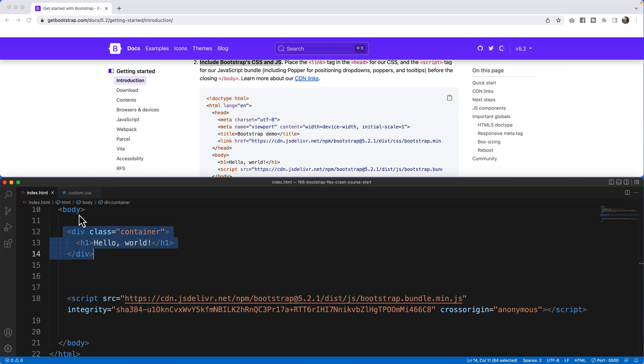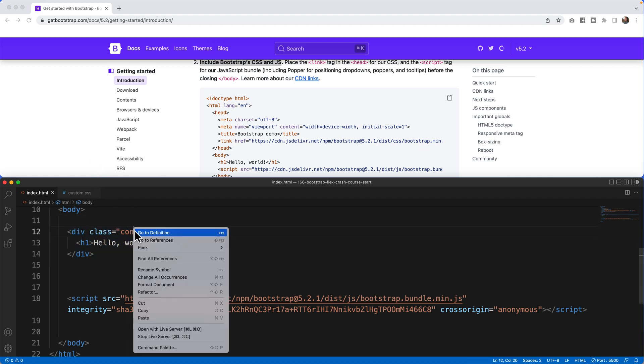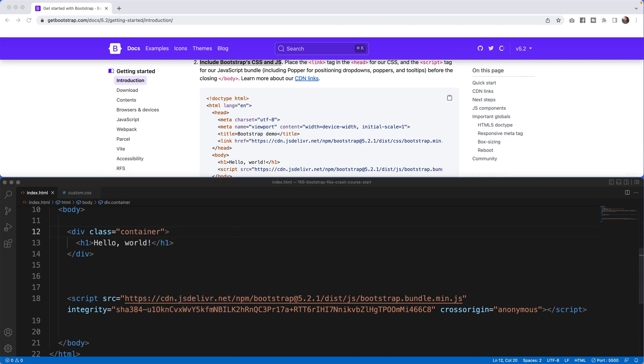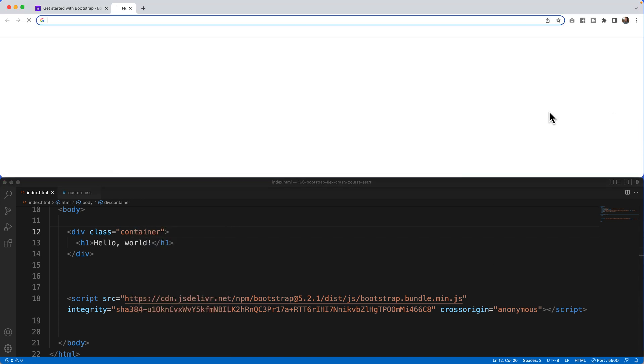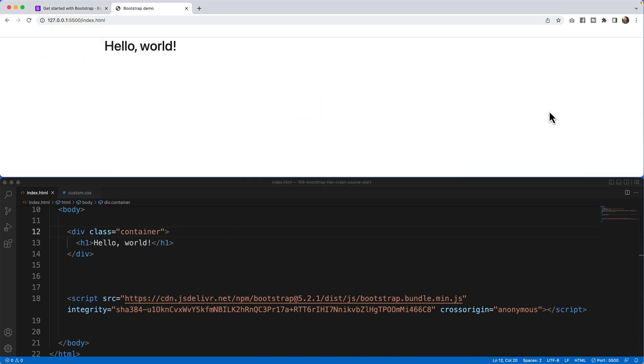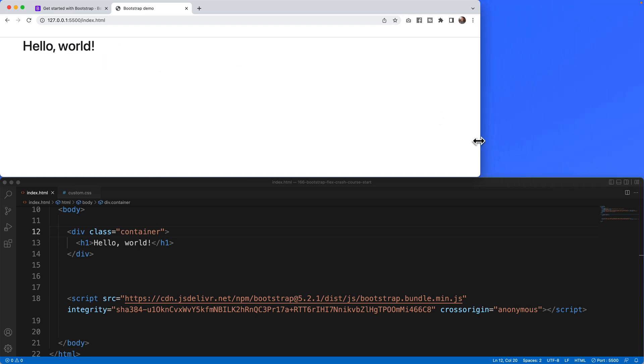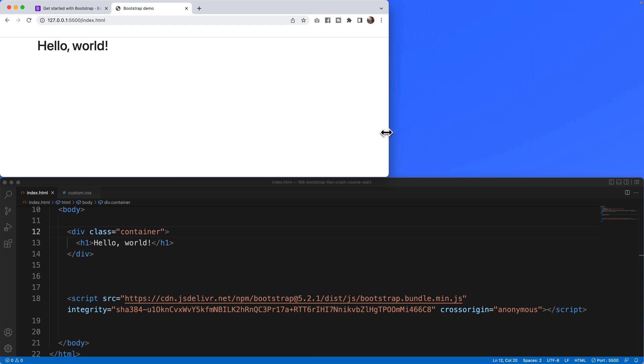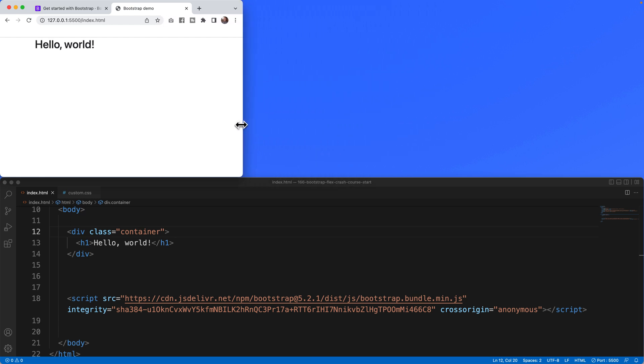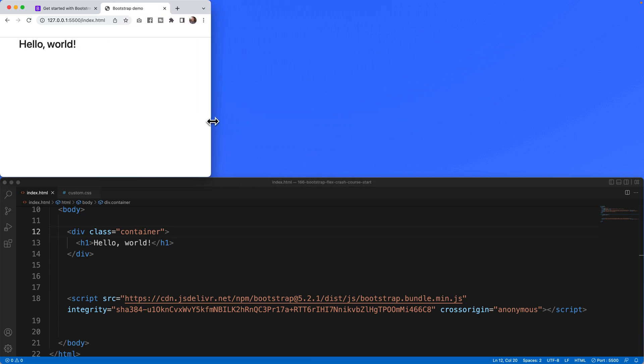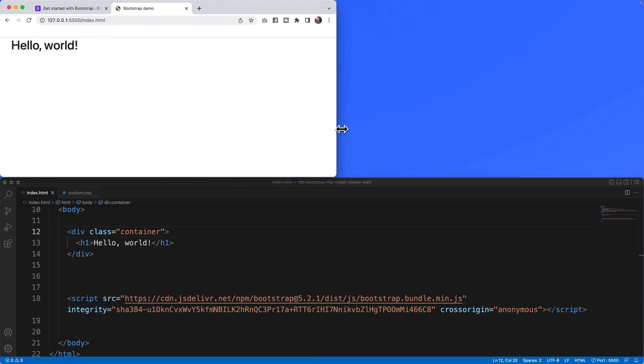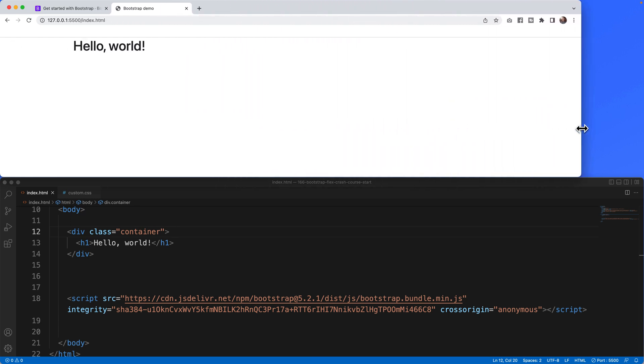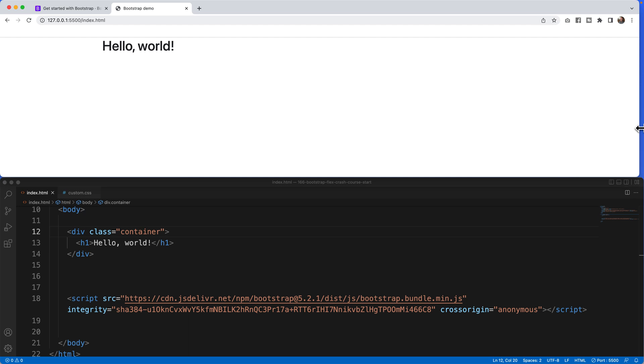What this looks like if I then run my server, open with live server, bada bing bada bing and bada boom. It just shows hello world and the power of the container is it contains those break points. You can see it moves, grows and shrinks based upon the size of the browser that I have. That's important because we're going to focus on break points within the flex environment.